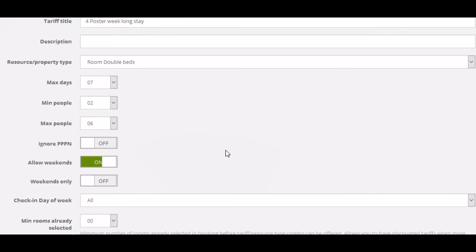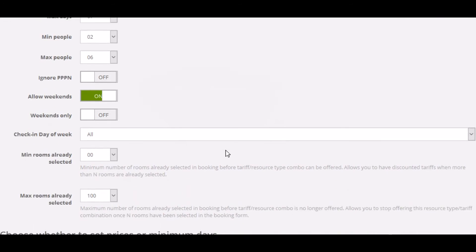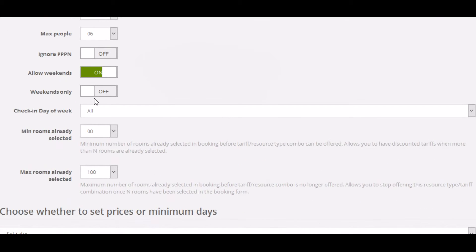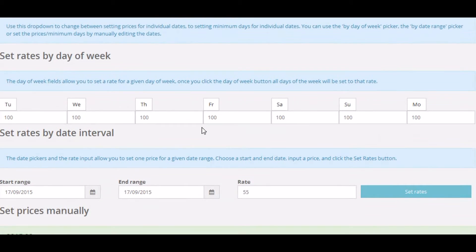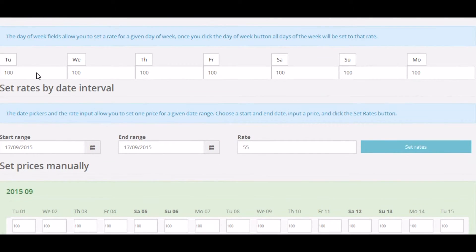Oh, we'll make it for larger parties. We'll leave this as set as default, check-in day of the week, any day of the week, and we'll set some prices.